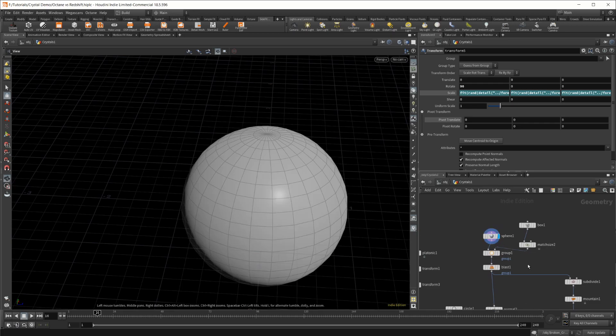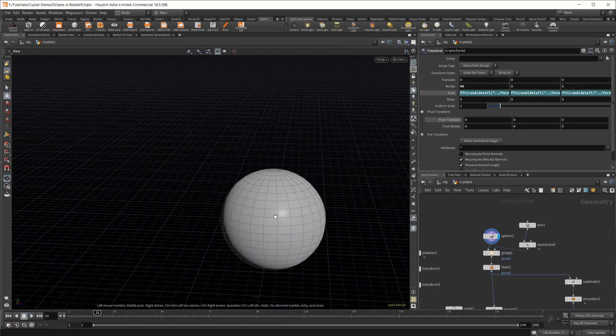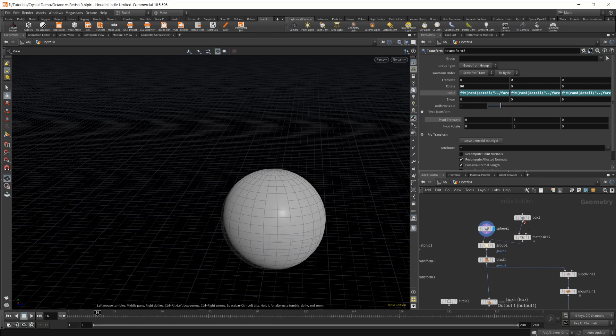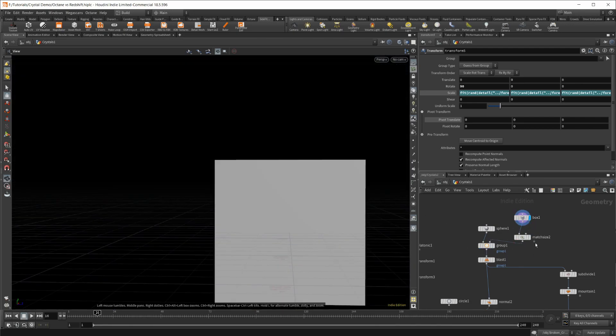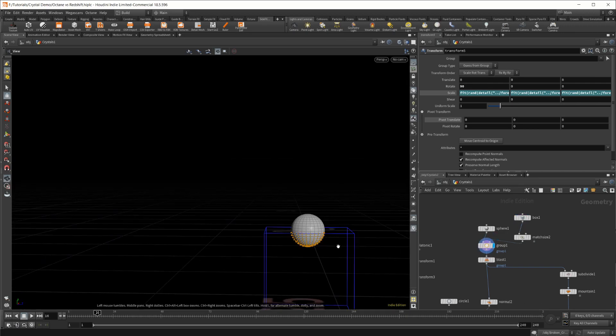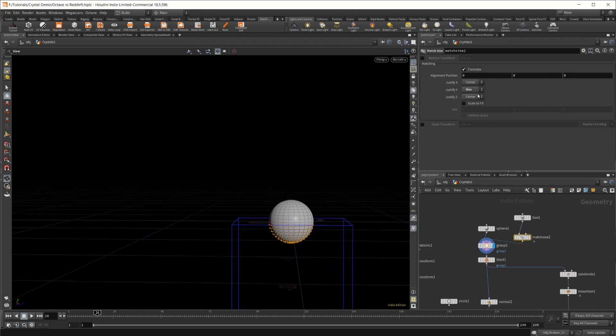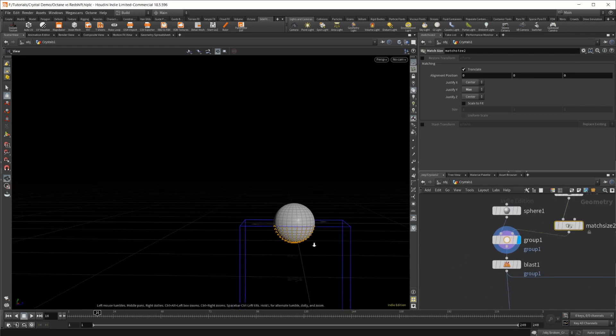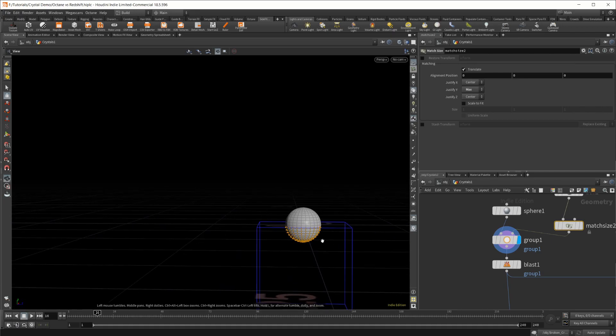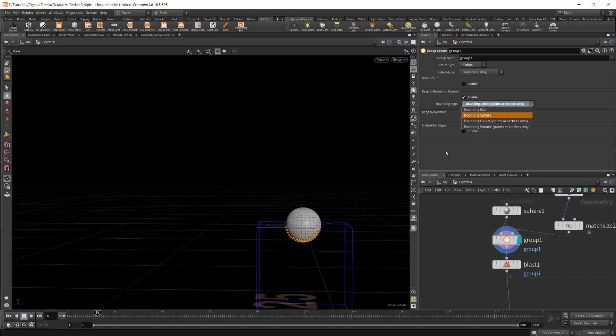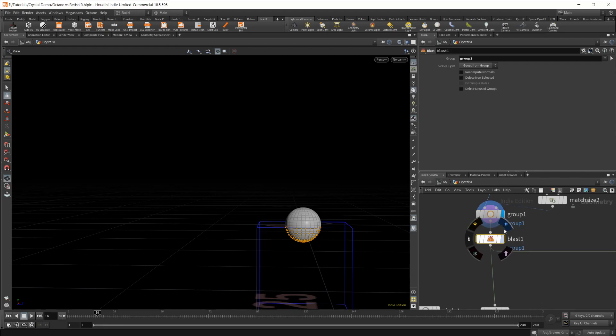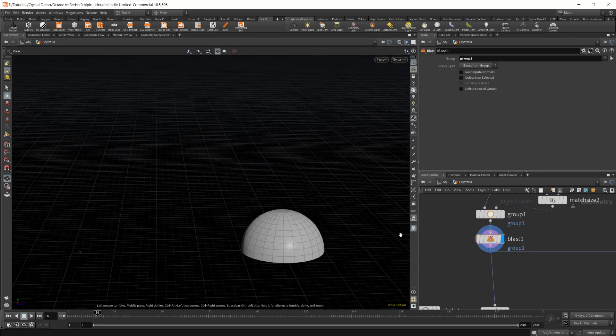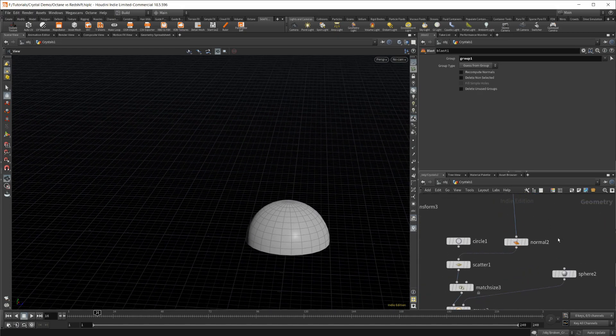Jumping up here, I have the beginning of our for-each loop. I started with a sphere, and then I set this box. This is a super simple way to get a good group for the bottom half of a sphere. Just create a box, set the match size to max for the Y value, and that will set the top of the box at the origin so that anything below the origin can be in this group.